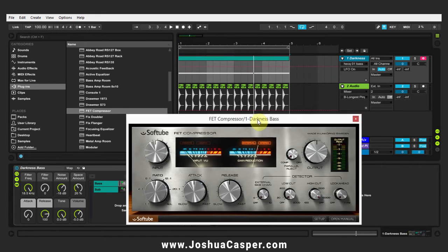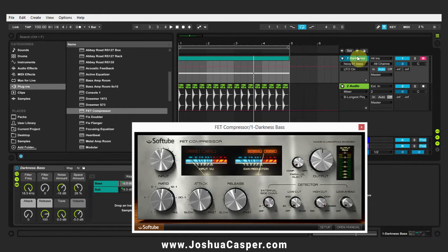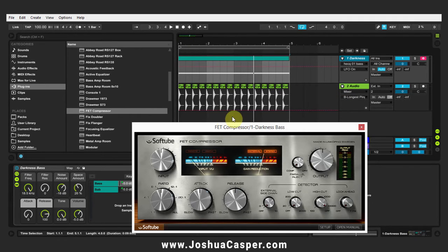First of all, you're going to need two tracks. You're going to need the track that you're doing the compressing on, and you're going to need the sidechain trigger track. Whatever is on this track is going to be what's called ghost sidechaining, which means you're not going to hear it in your project. It's not like using a regular compressor inside Ableton Live where ghost sidechaining is optional.